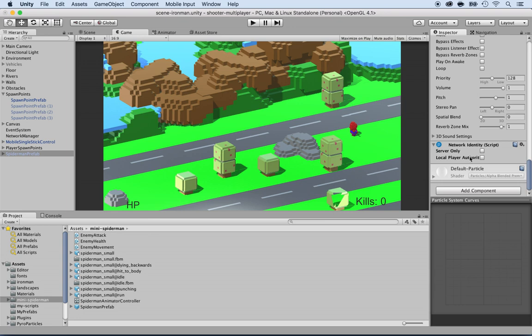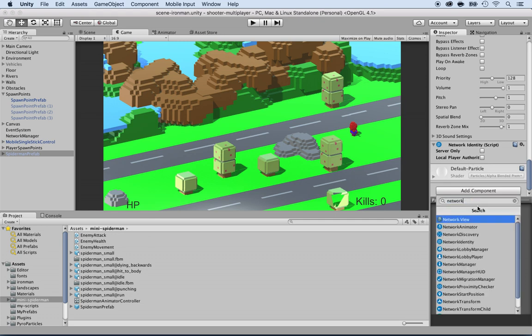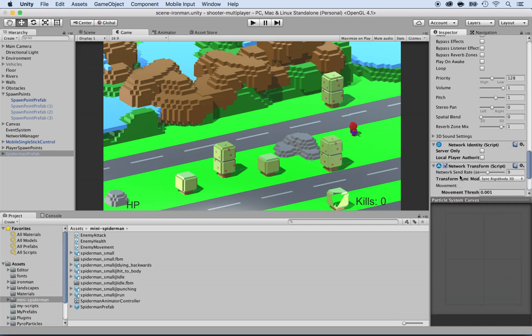Now that you have that, we also want to synchronize the position and rotation. So add component, network, and look for network transform. There it is.